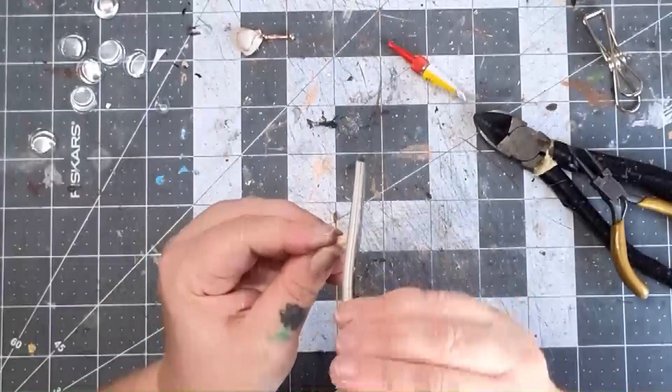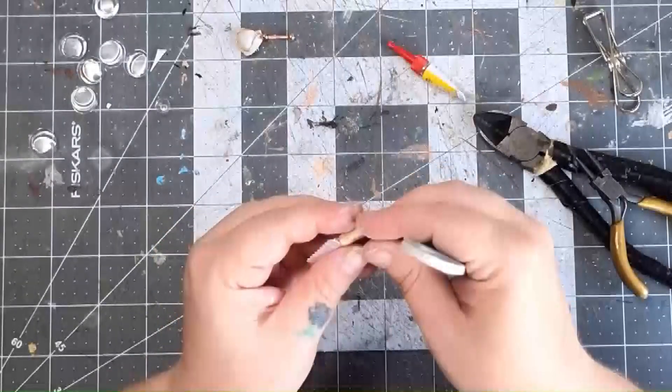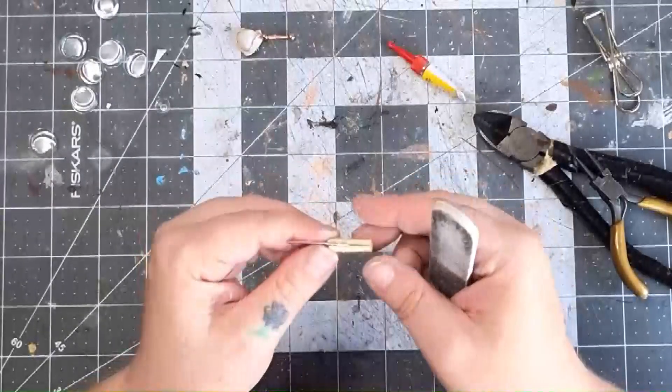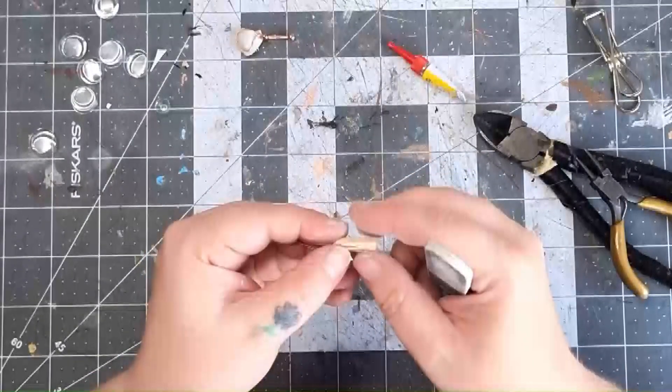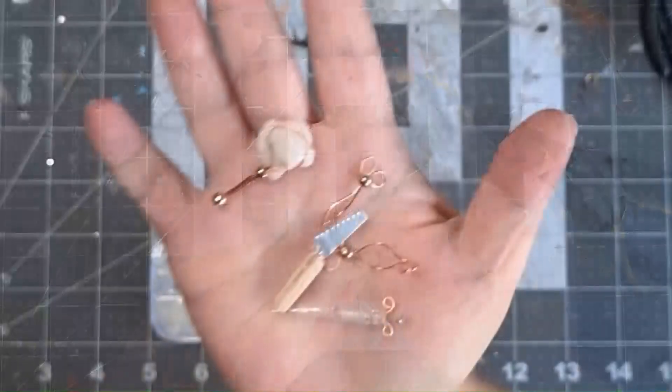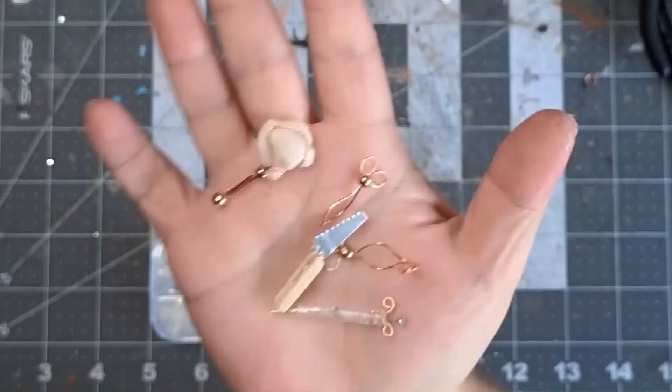Then once it is dry, you can use sandpaper or a nail file to sand it into a handle shape. Plus all the other little things we're going to be making in this episode.